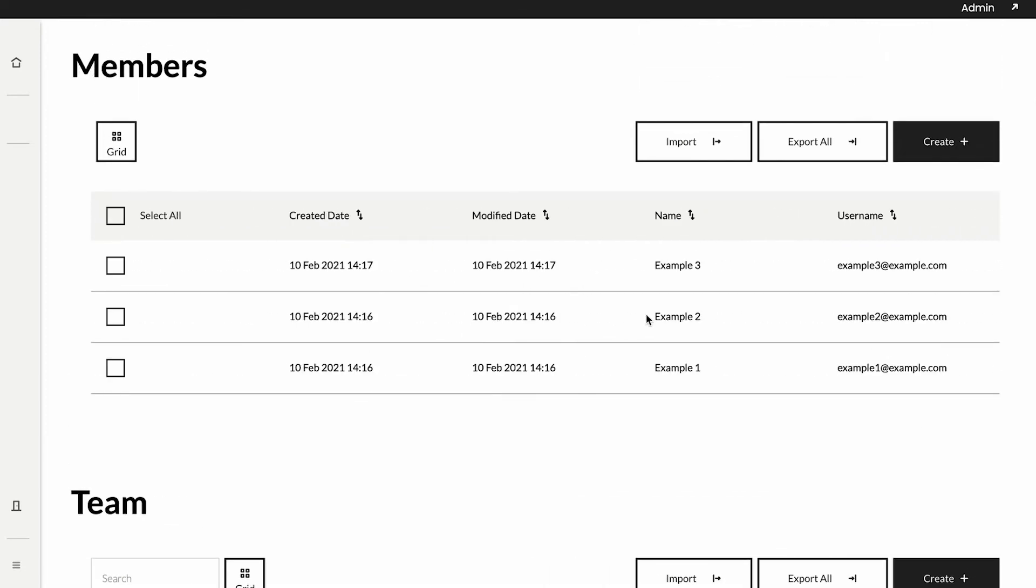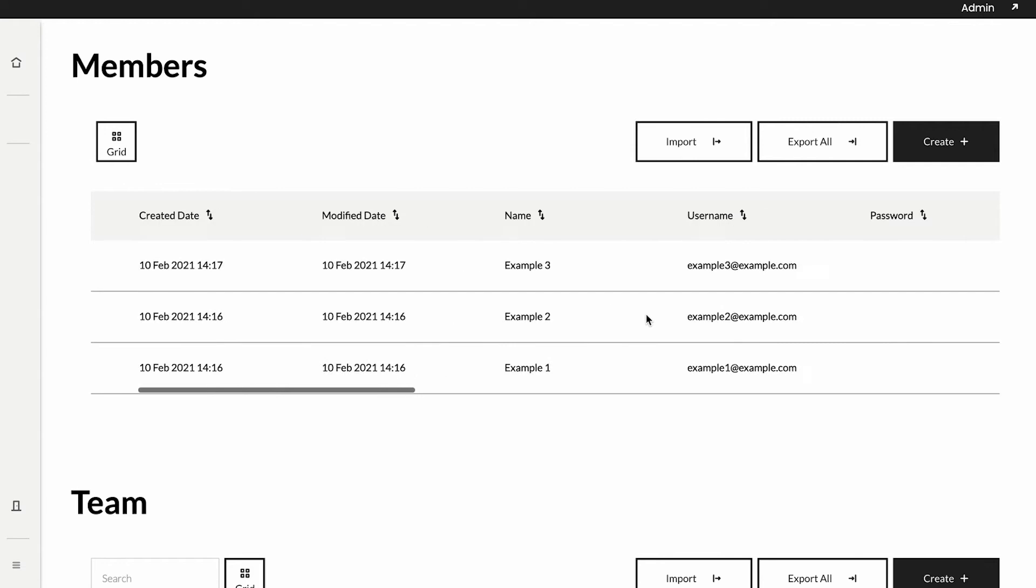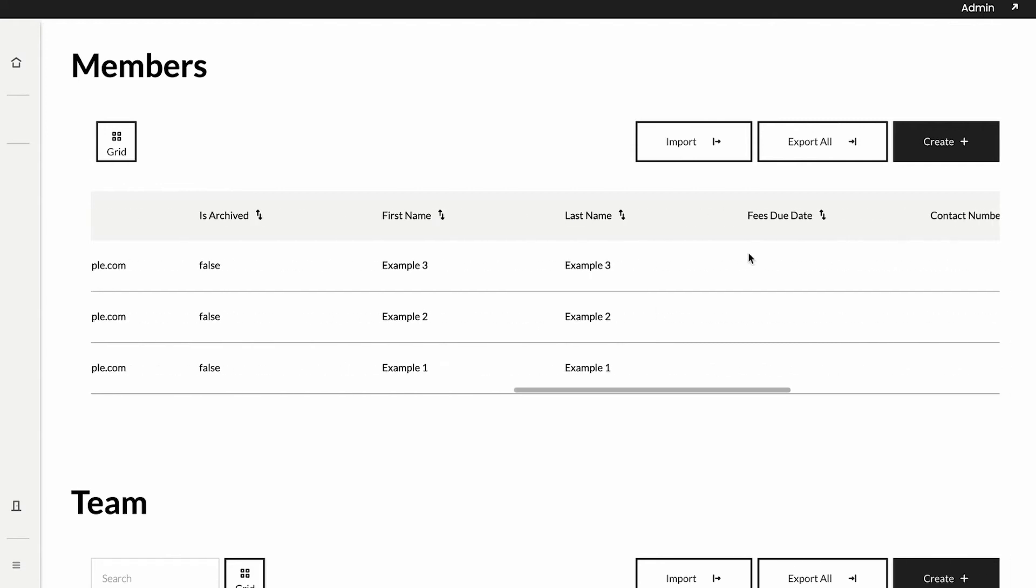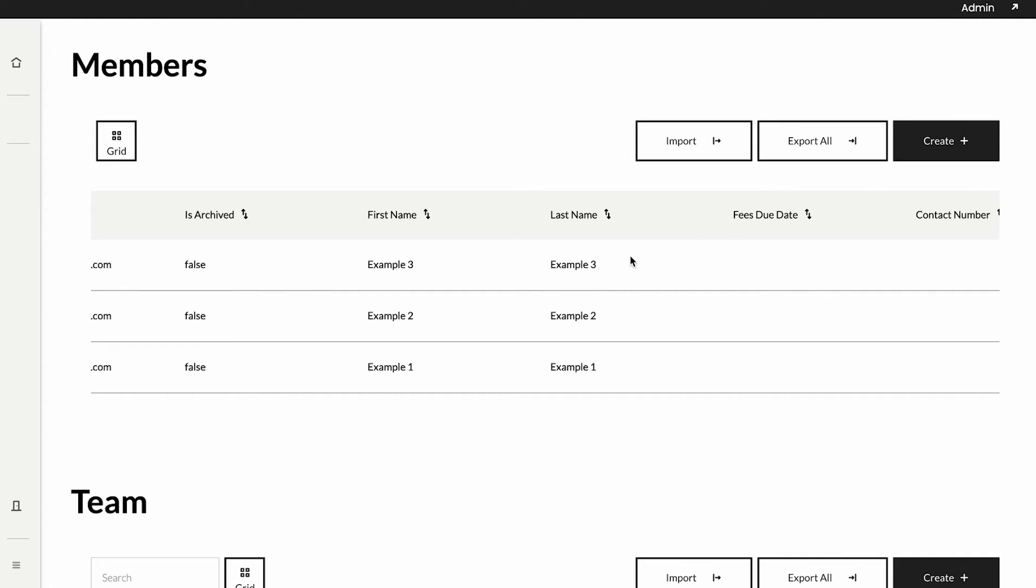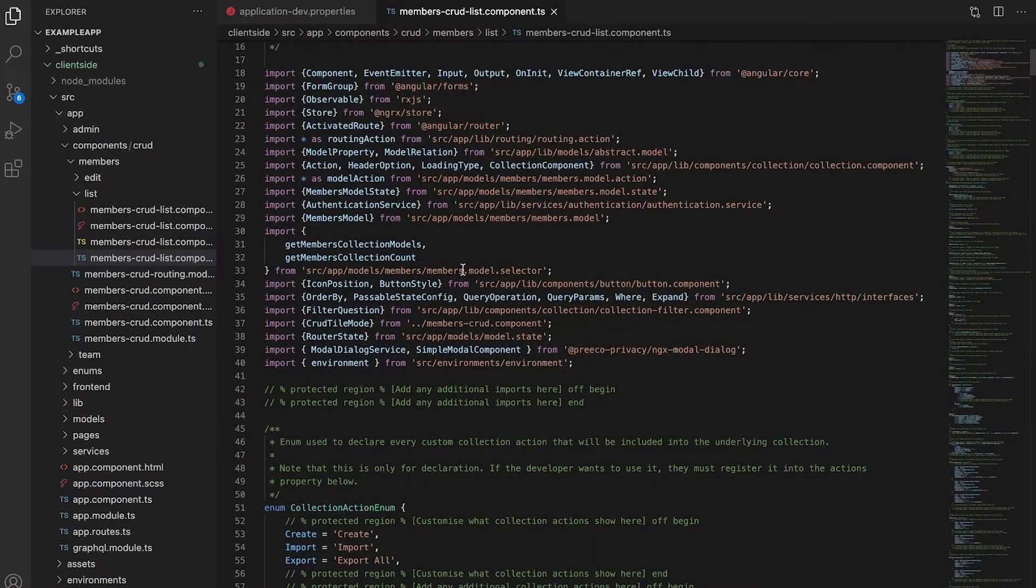That essentially means that we're adding a column on the side here for each of the members displaying which teams that they are a part of. To do this, we need to navigate to our code base itself.